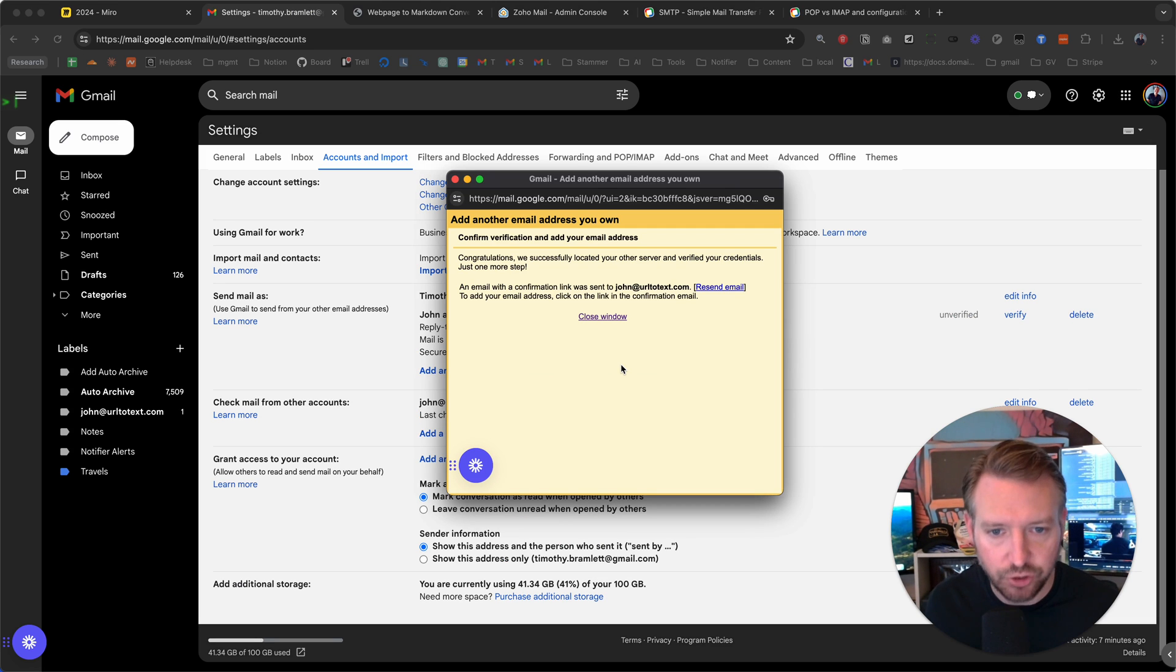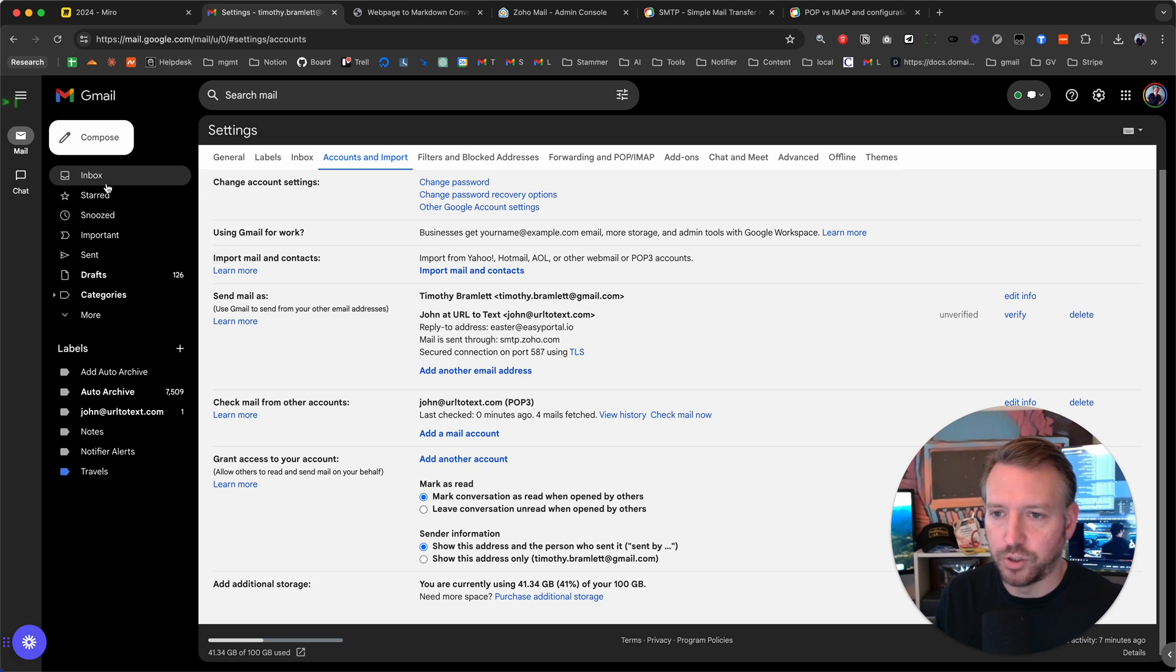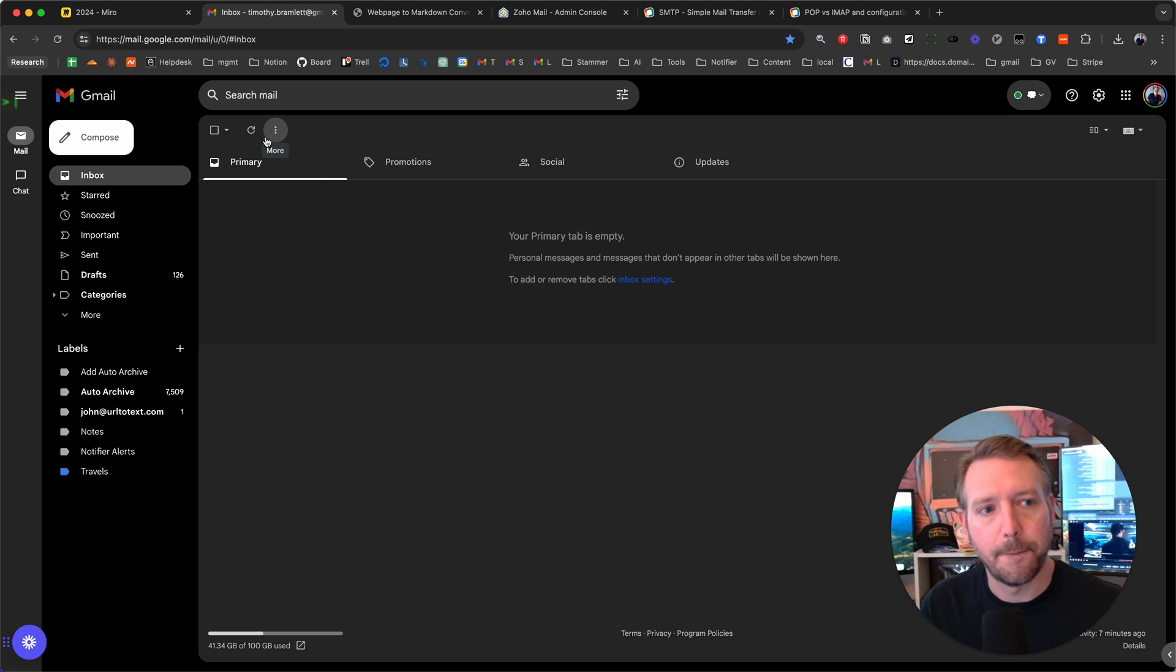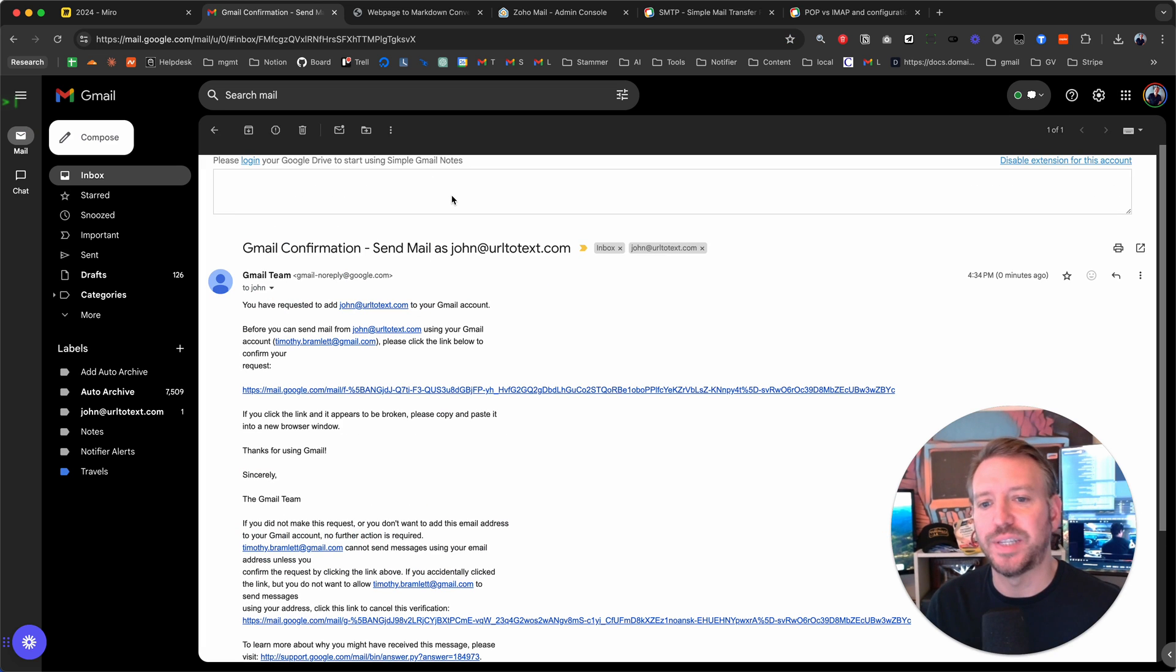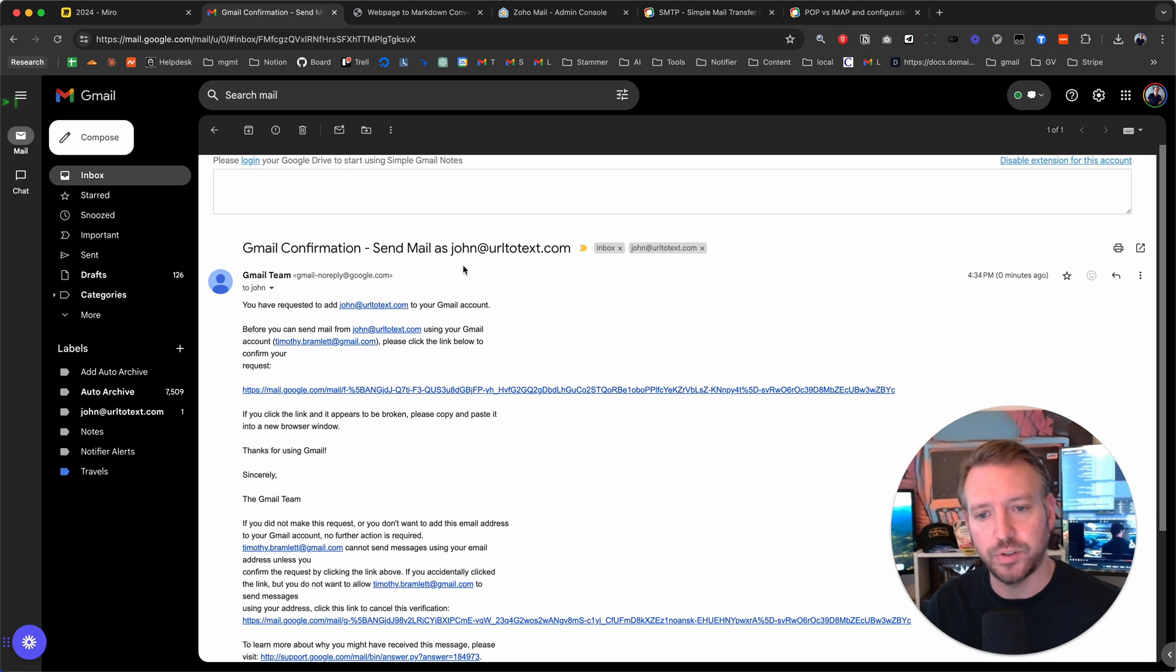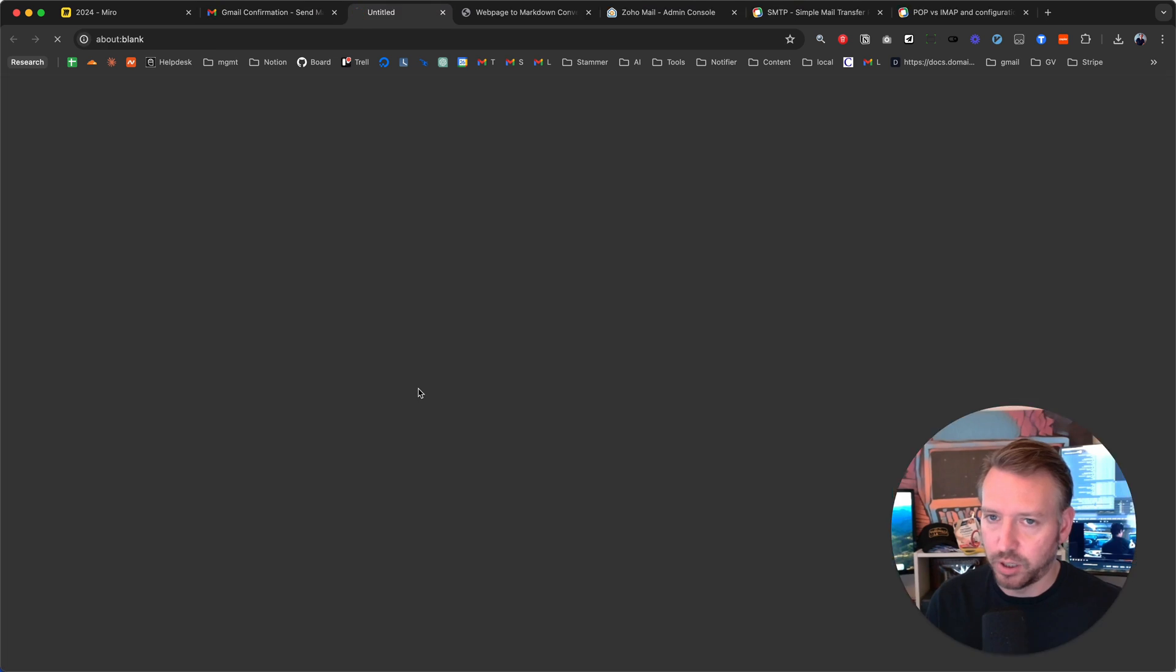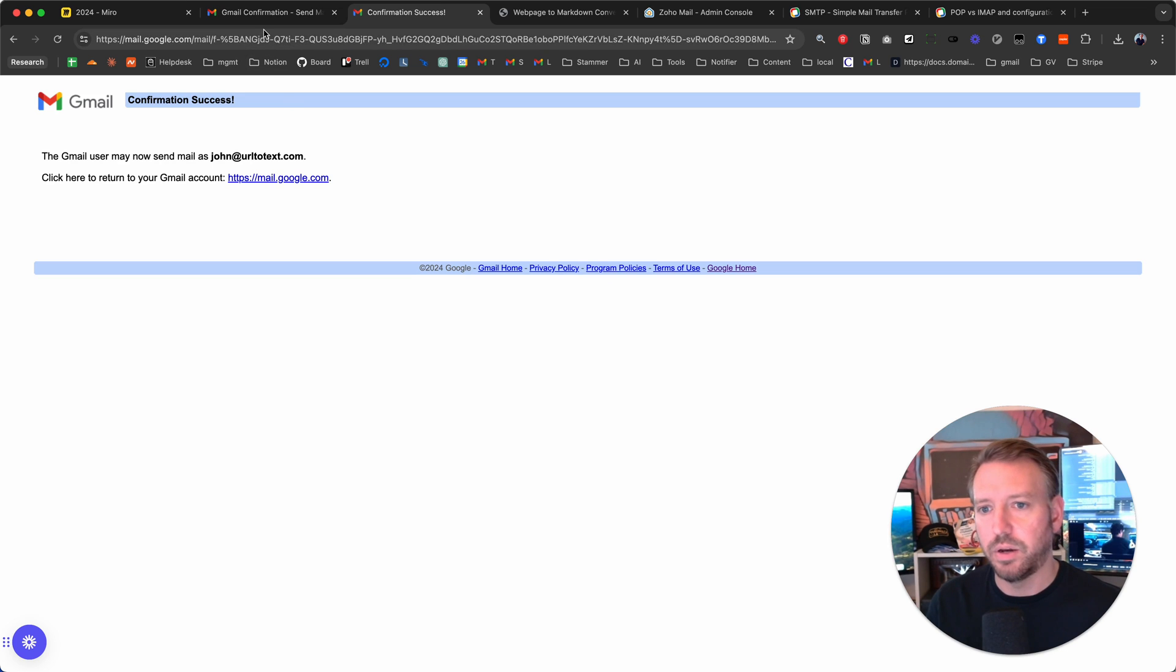And then we're going to go to the inbox and we're actually going to refresh it. Should show up relatively quickly. There we go. Gmail confirmation. Keep in mind, this email was actually sent to john at urltotext.com, so it actually went all the way to the Zoho servers and then it got routed to here when Gmail pulled it down. We're going to click on this. We're going to click confirm. And there we go, we are good.